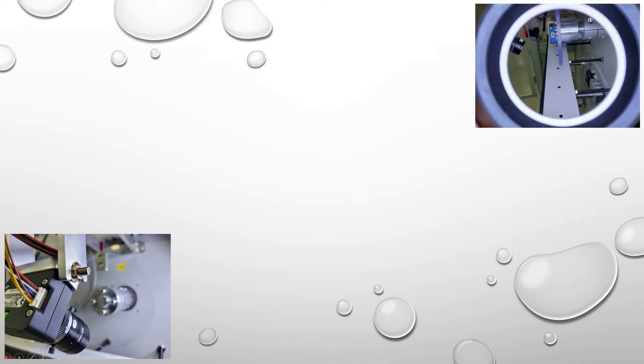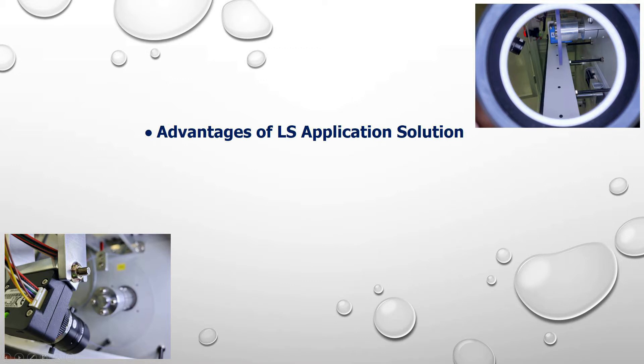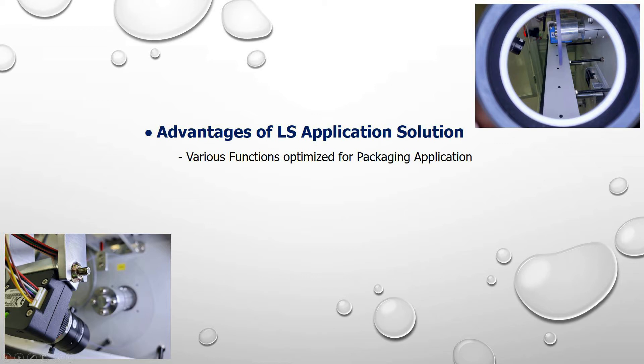If you join LS Rotary Cutting Solution, you'll get the following benefits. Many kinds of specific functions optimized for rotary cutting will help you build your packaging equipment.